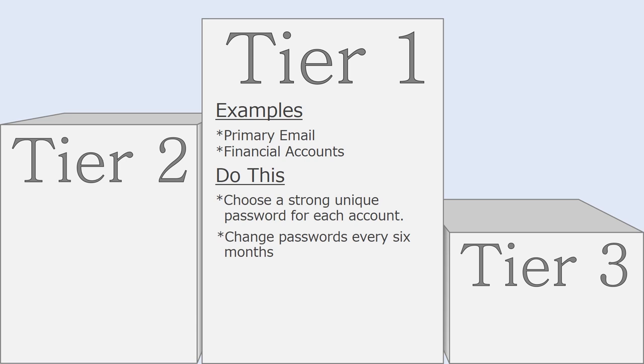your primary email account and your financial accounts would be tier one accounts. For these accounts, you should choose a strong, unique password for each account and make a standing appointment with yourself to change these passwords every six months.